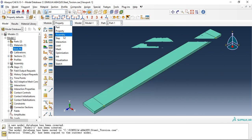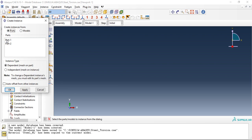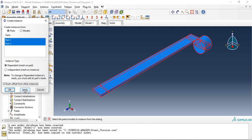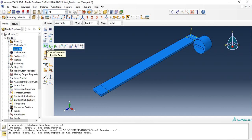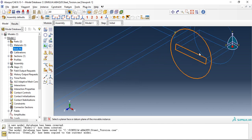So move to assembly, create instances. Let's create some face constraints, this is parallel face constraint.